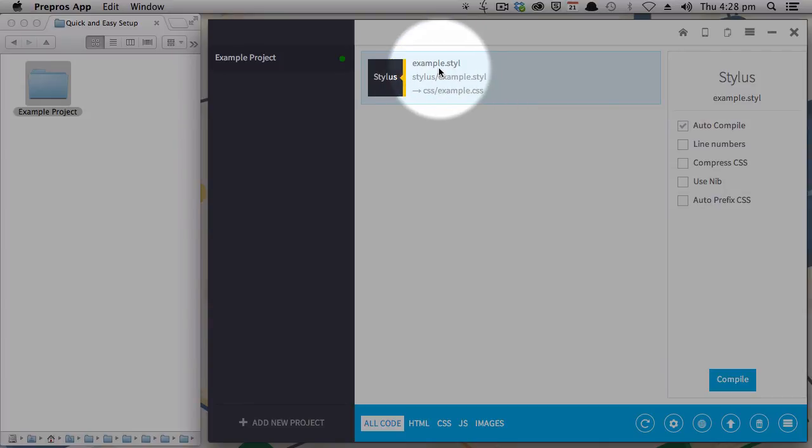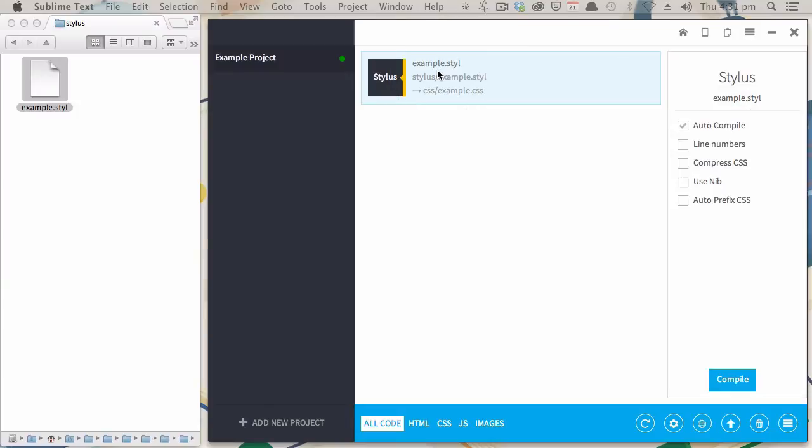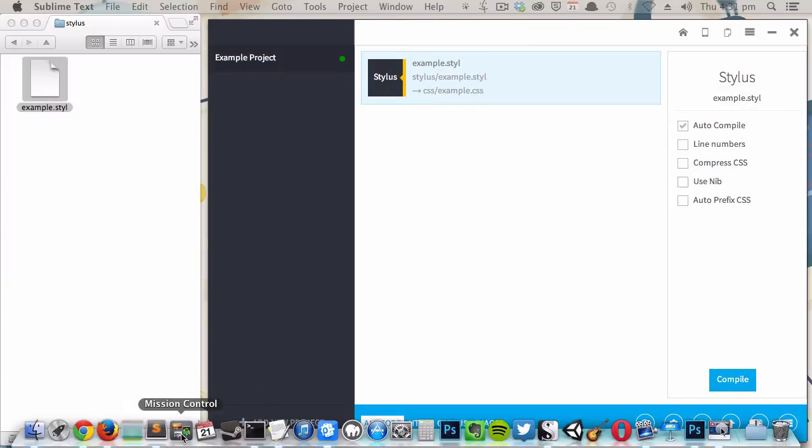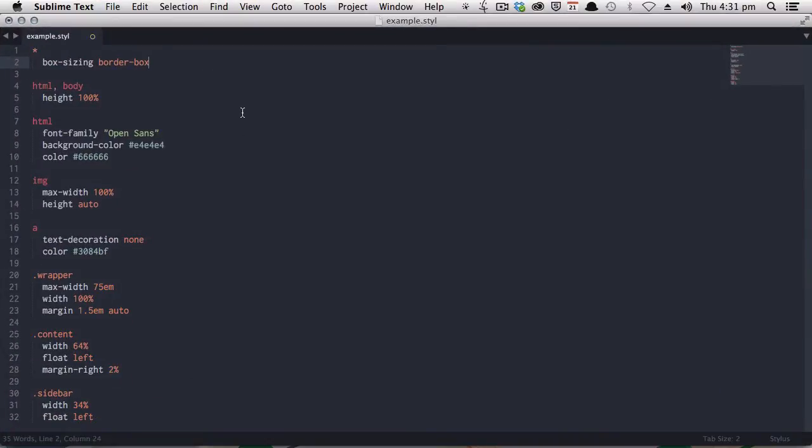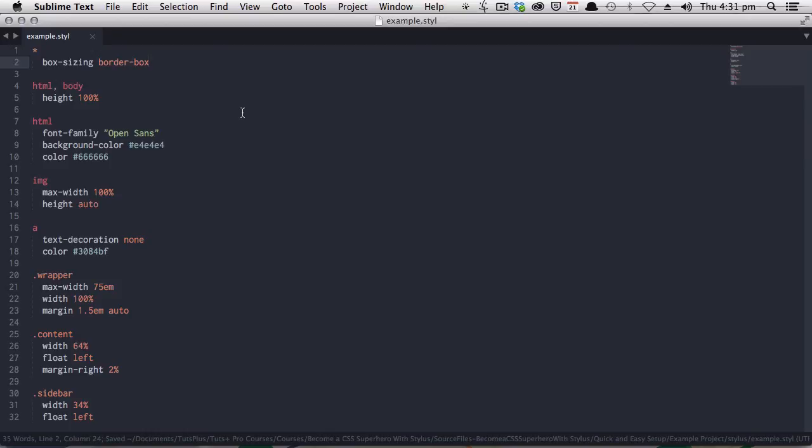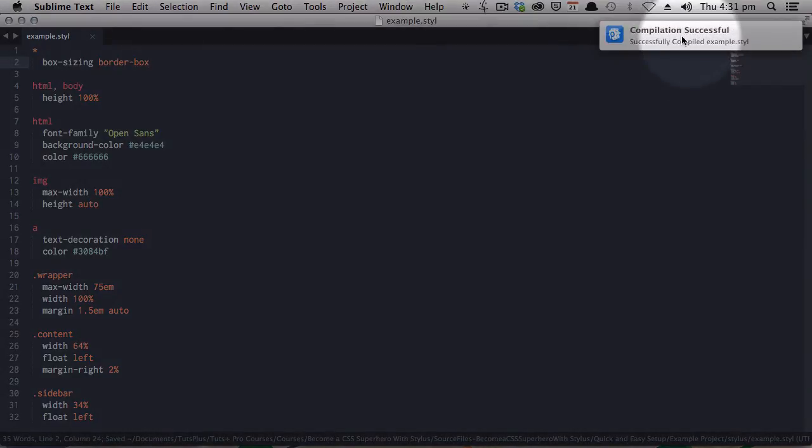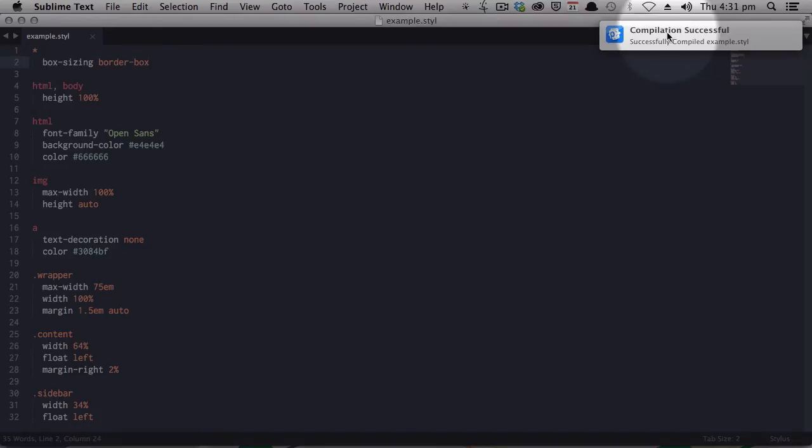Let's have a look at how that works in action. This is the stylus file that we created earlier in our little example project. Now, all I have to do is save this file, and that will automatically trigger Prepros to compile it for me. So save, and then you can see right up here, compilation has been successful.